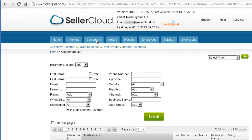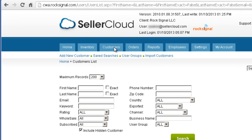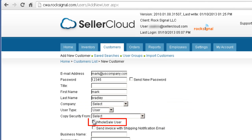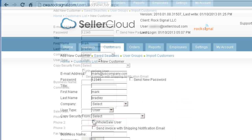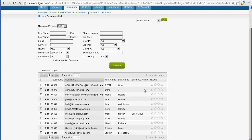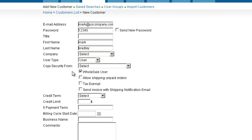Wholesale customers can be configured to have their orders processed uniquely. Open the customer list, edit or create a customer profile, and check the wholesale user box. Checking this box will reveal the wholesale user options and will also cause the customer to be included in a wholesale customer search.